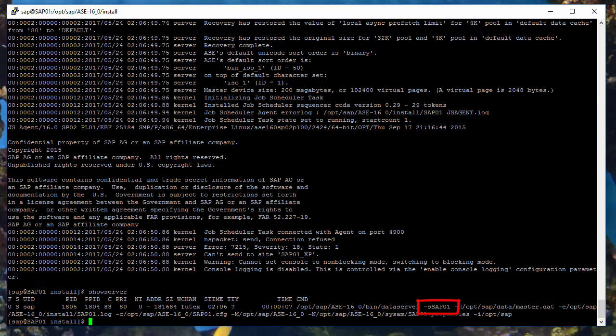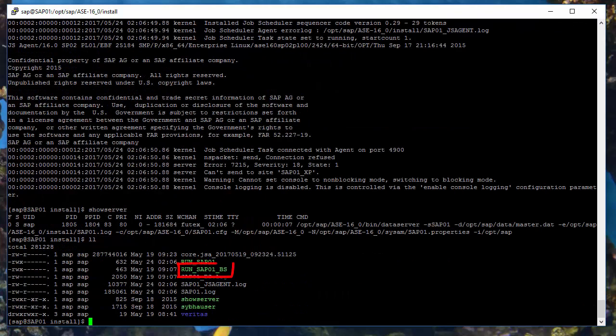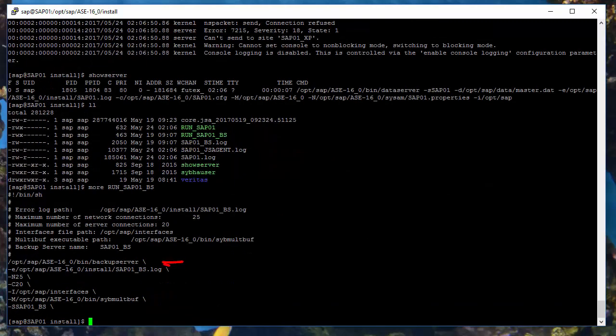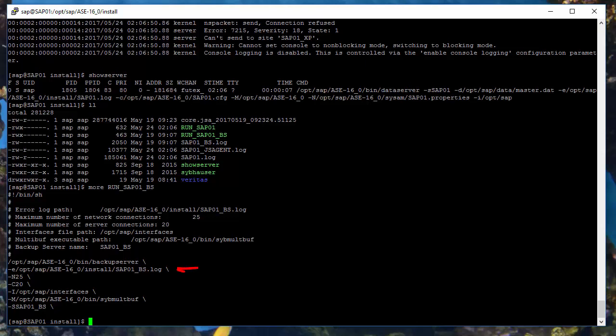This may be convenient, especially if you are working with a small terminal window and the output could be cut at some point. There is also similar file for a backup server. So again, let's take a look inside the file. Backup server binary program is backup server. To start, following options are required. E is for error log.